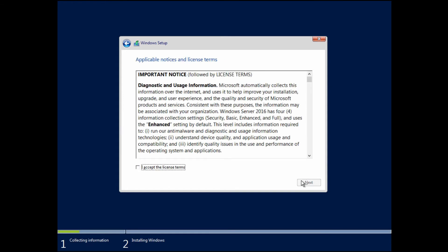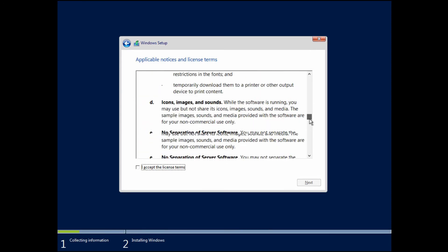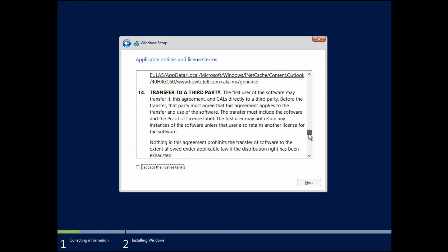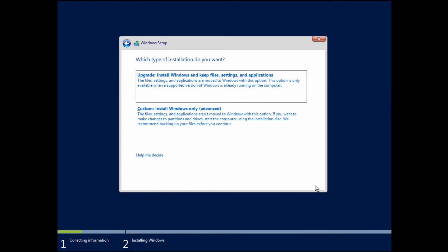It pops up the end user license agreement. I always suggest people read through this at least once to have a basic idea of what you're accepting. Go ahead and check the accept box and click Next.